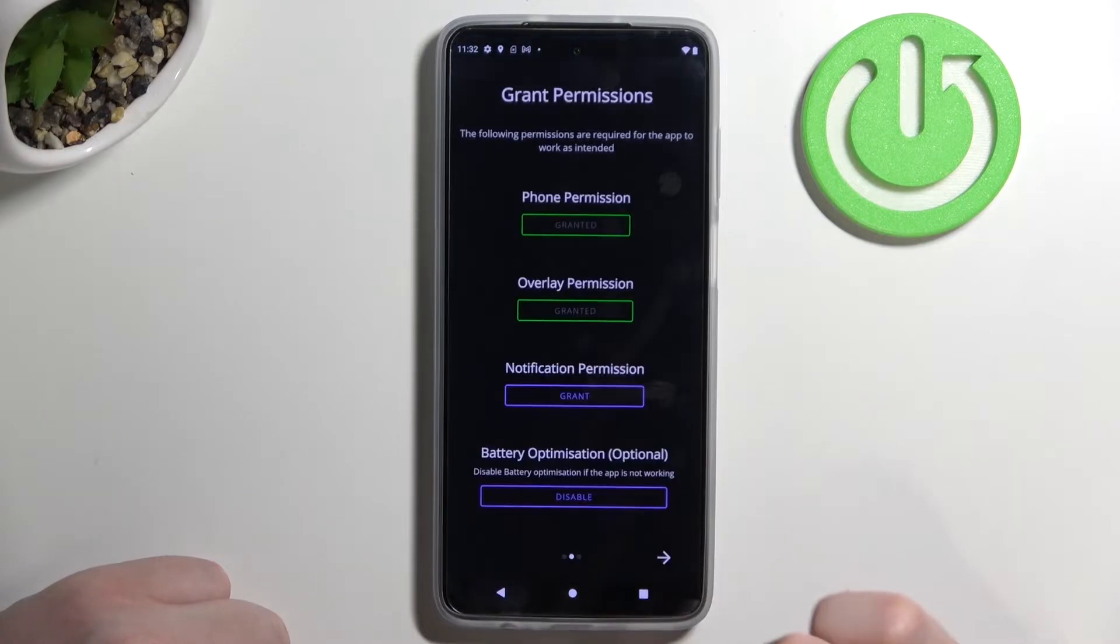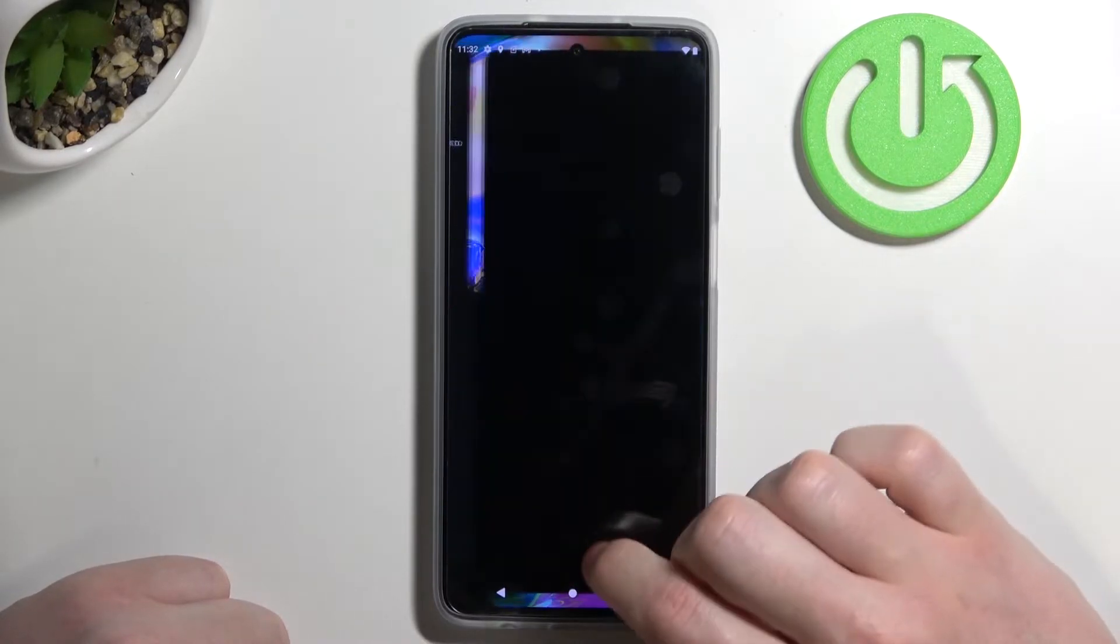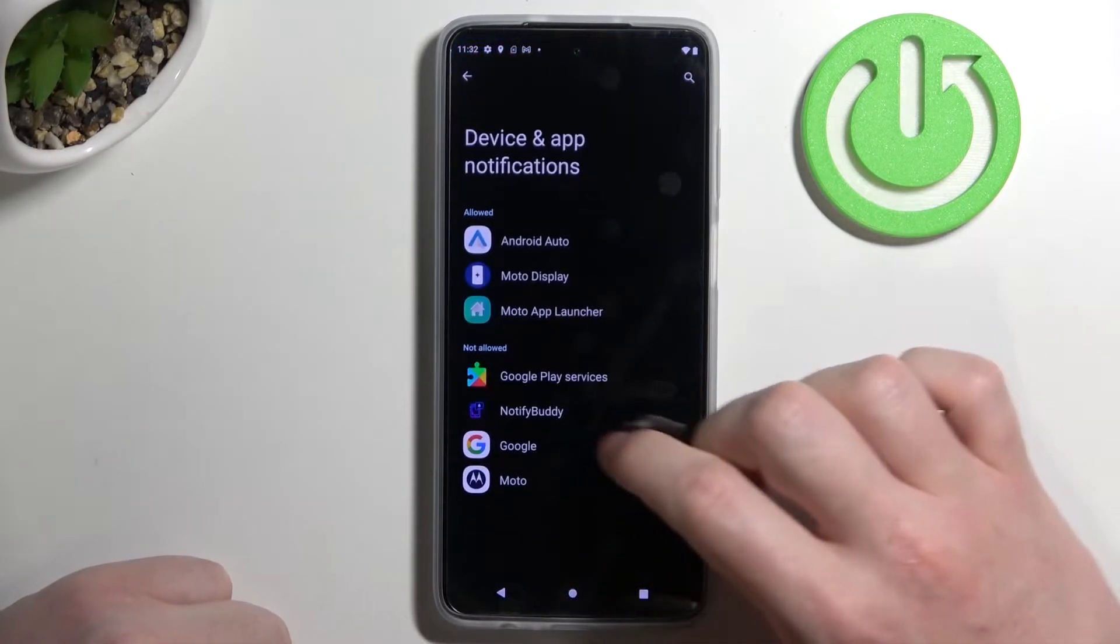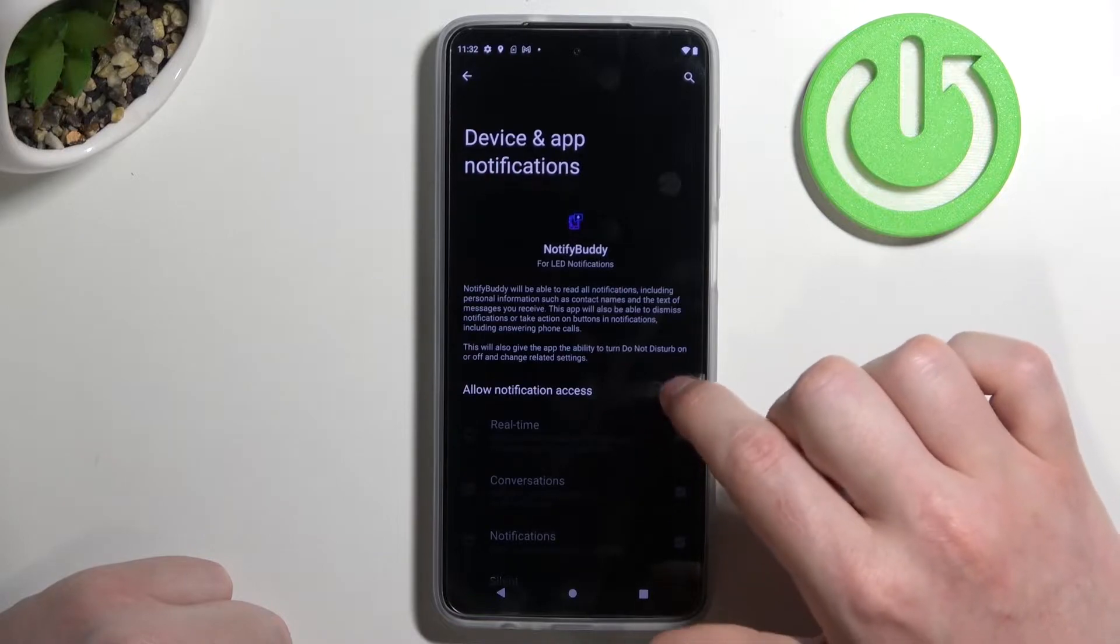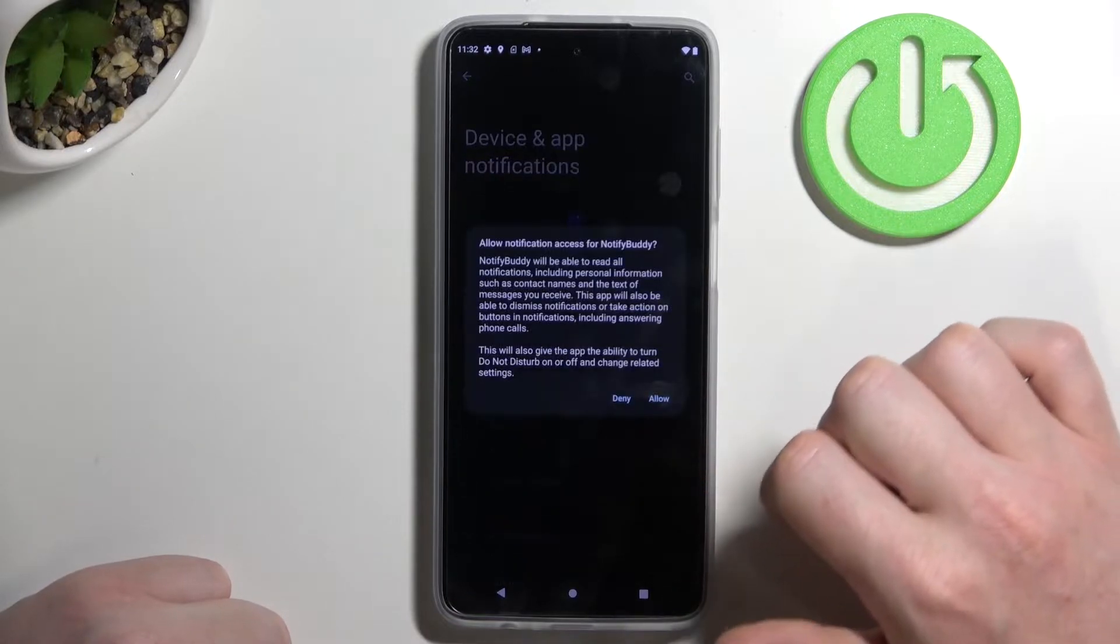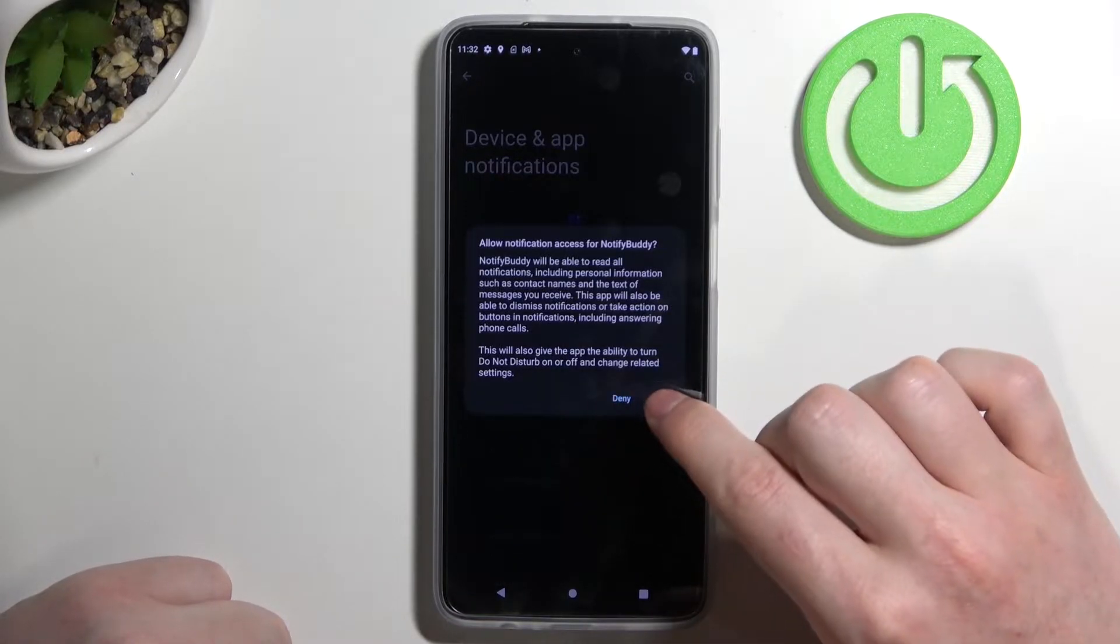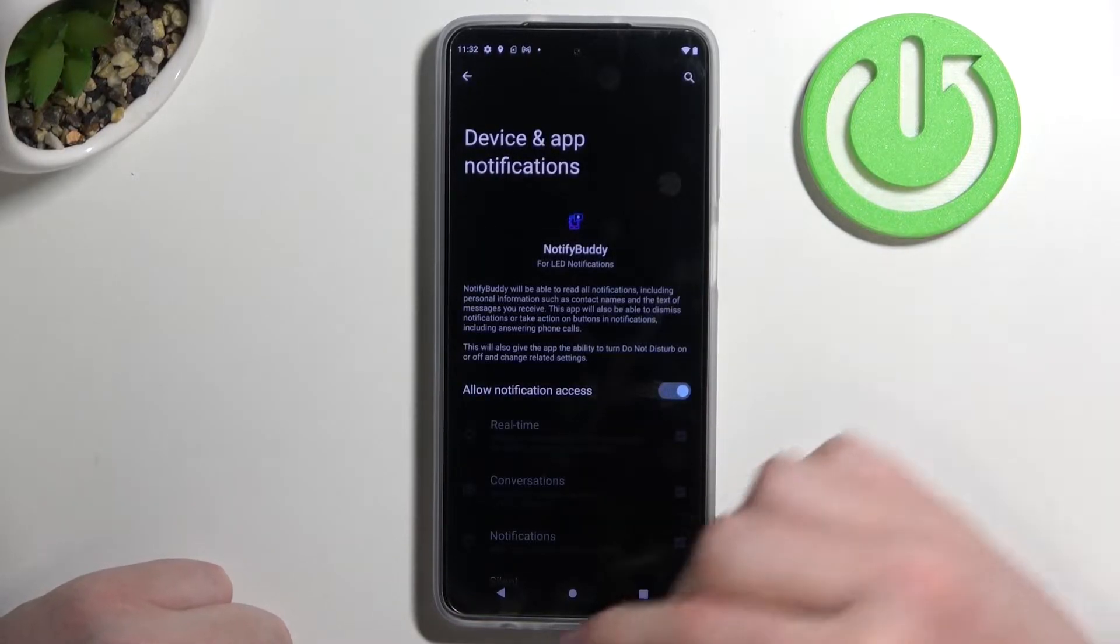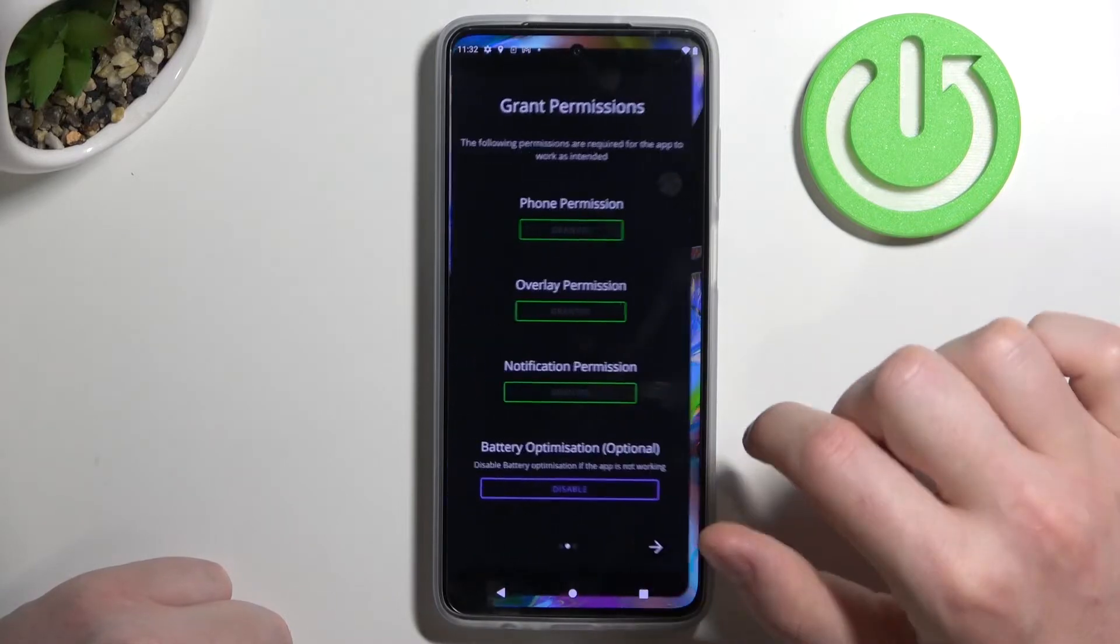Now let's move back and do the same thing with notification permission. Find NotifyBuddy and allow notification access. You can read that and then click allow. Now let's move back.